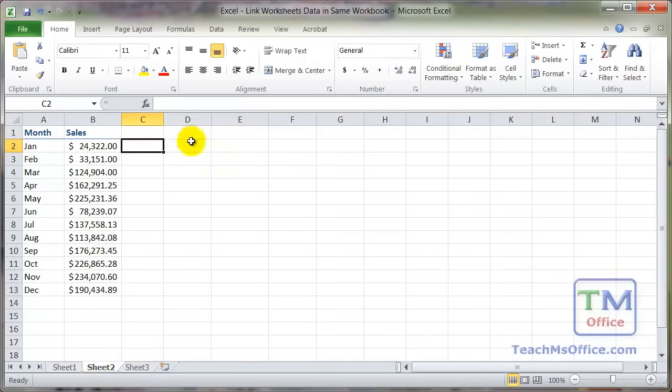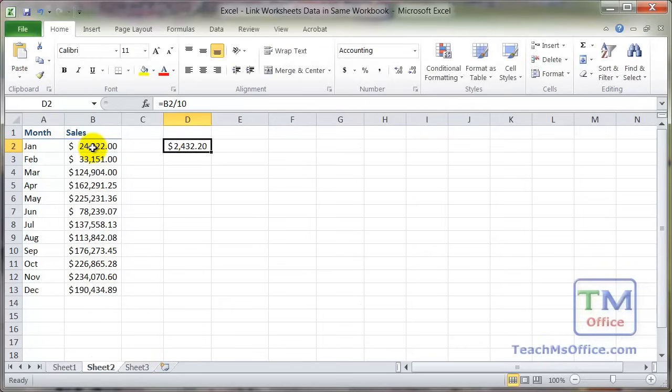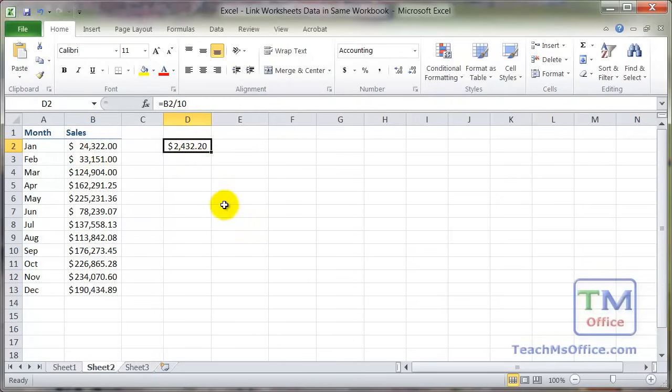And now that we've got this data here, we can do anything that we want to it, such as equals this, divided by 10, and it acts as if the number were actually in this cell.